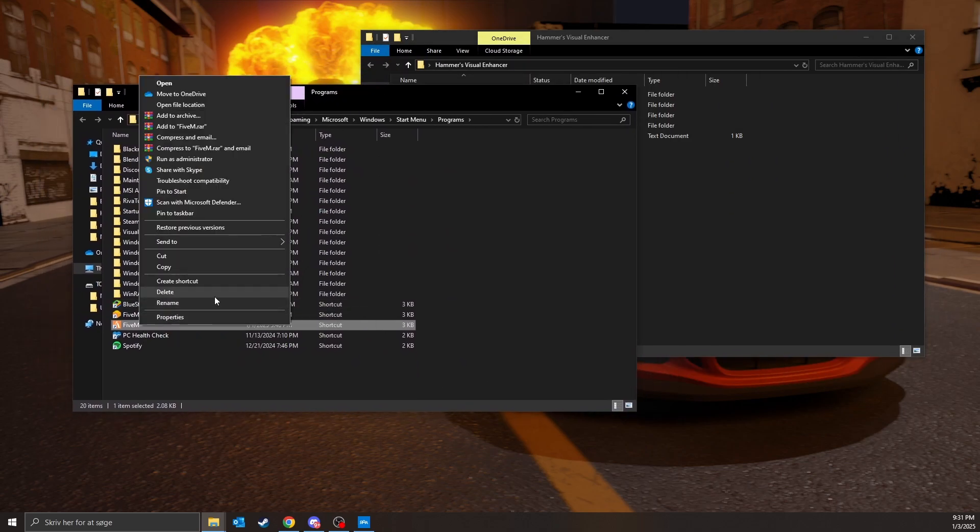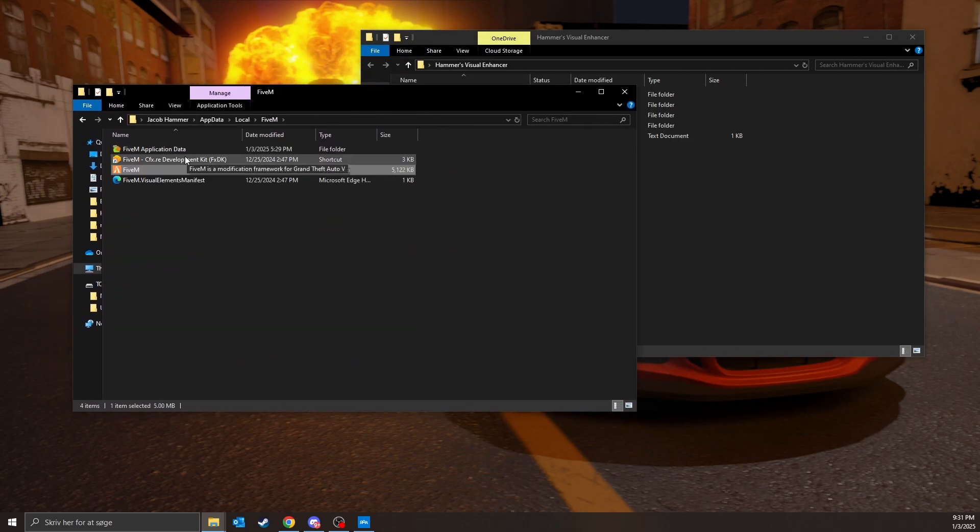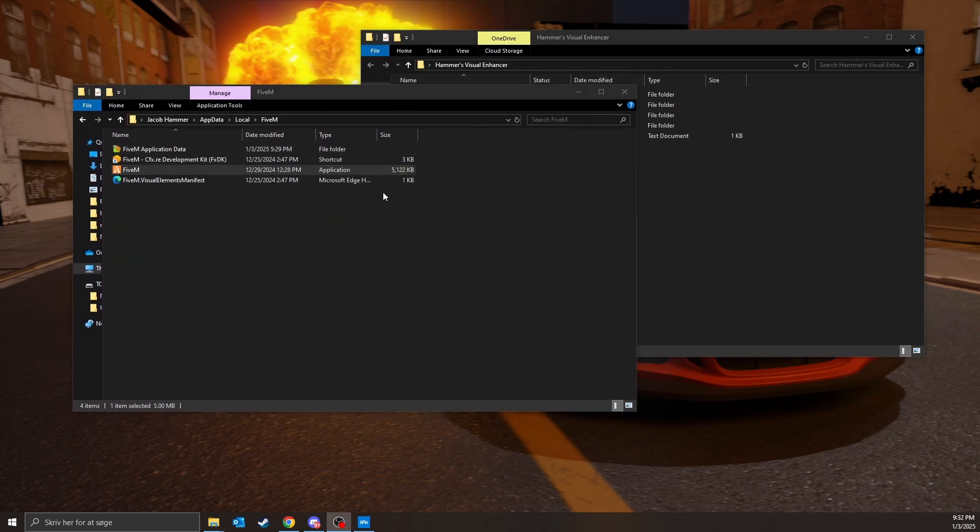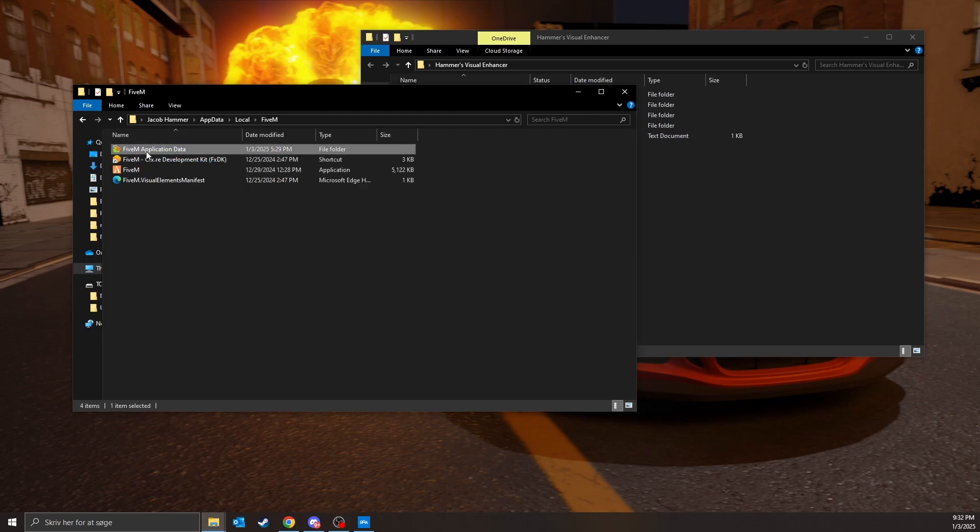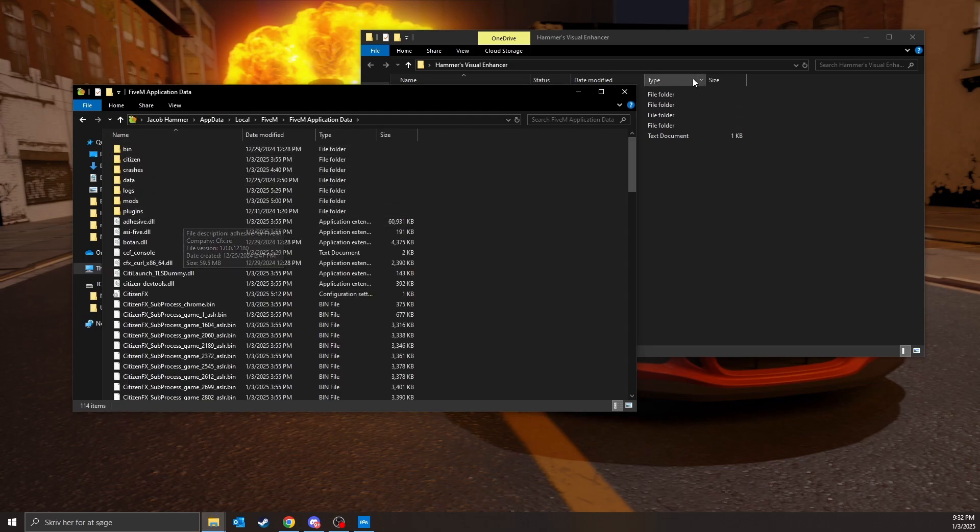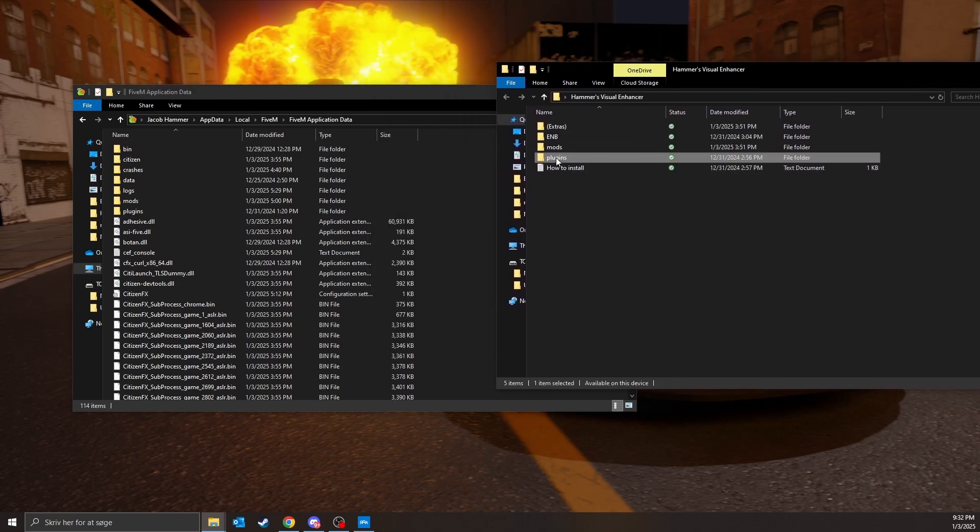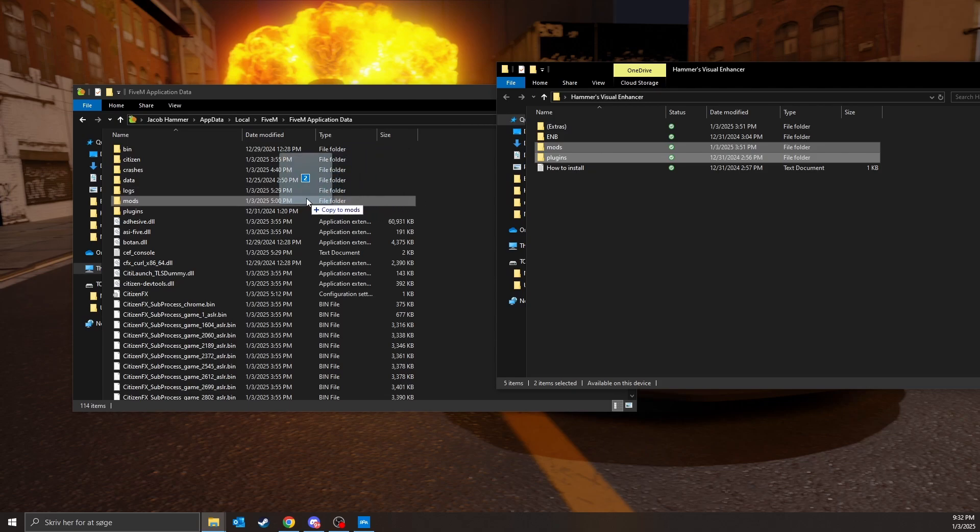and then these four options come up, just click on FiveM application data, and then just drag and drop these two in, just drag and drop them in here.